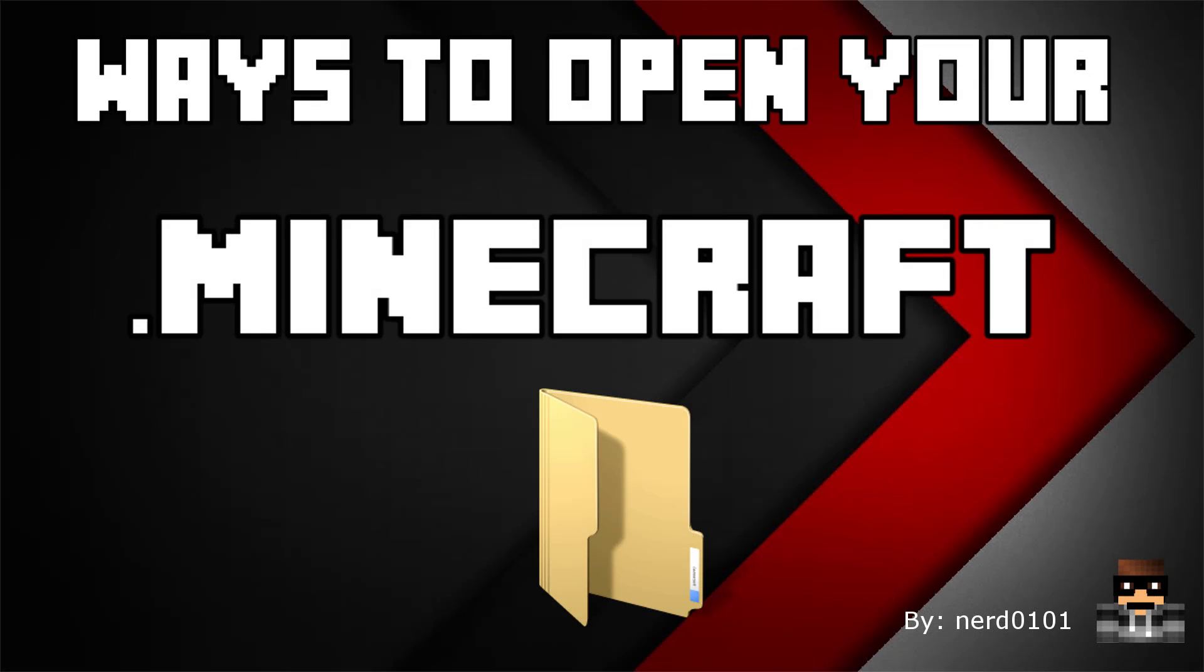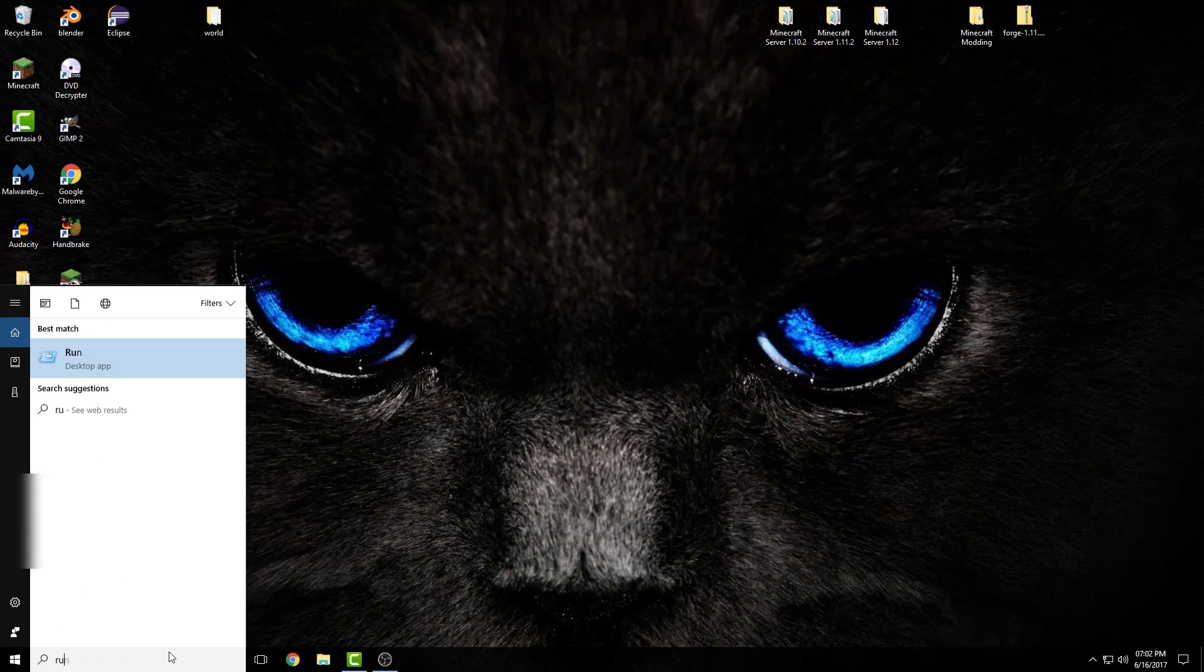Hey guys, in this short video I will be showing you a few different ways to open your .minecraft folder. Multiple people asked me to make this video, so here it is.